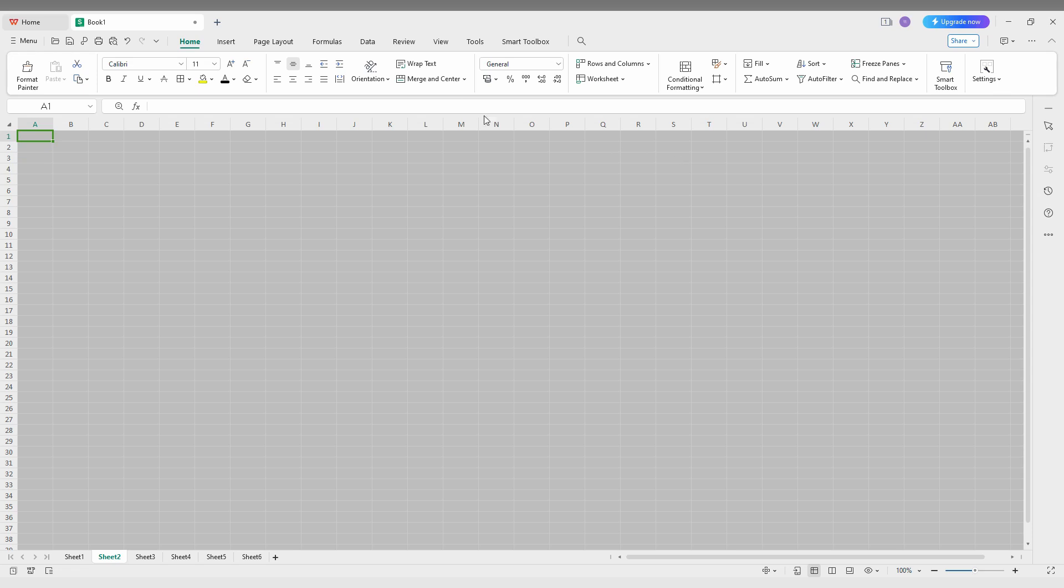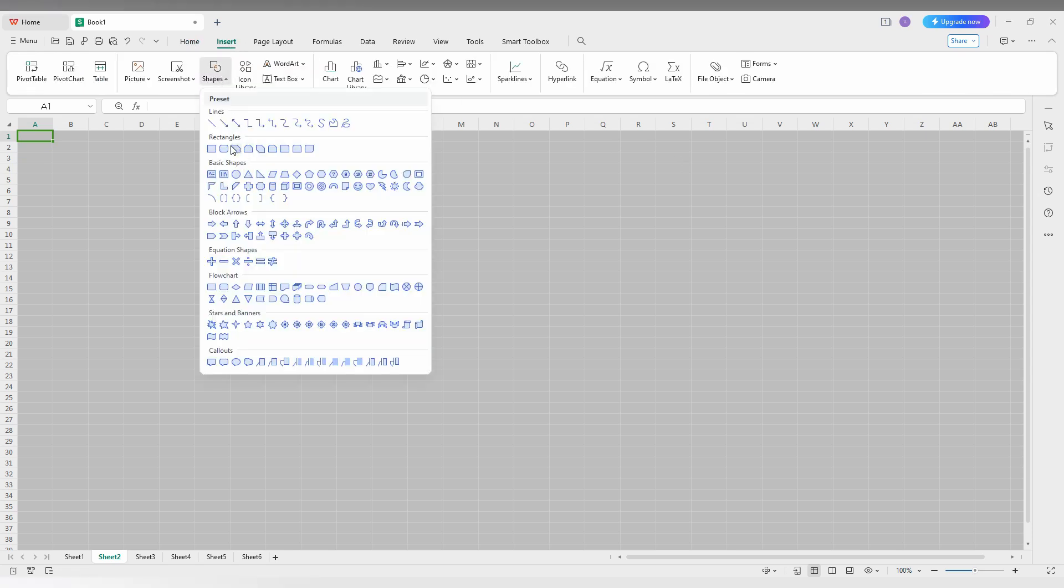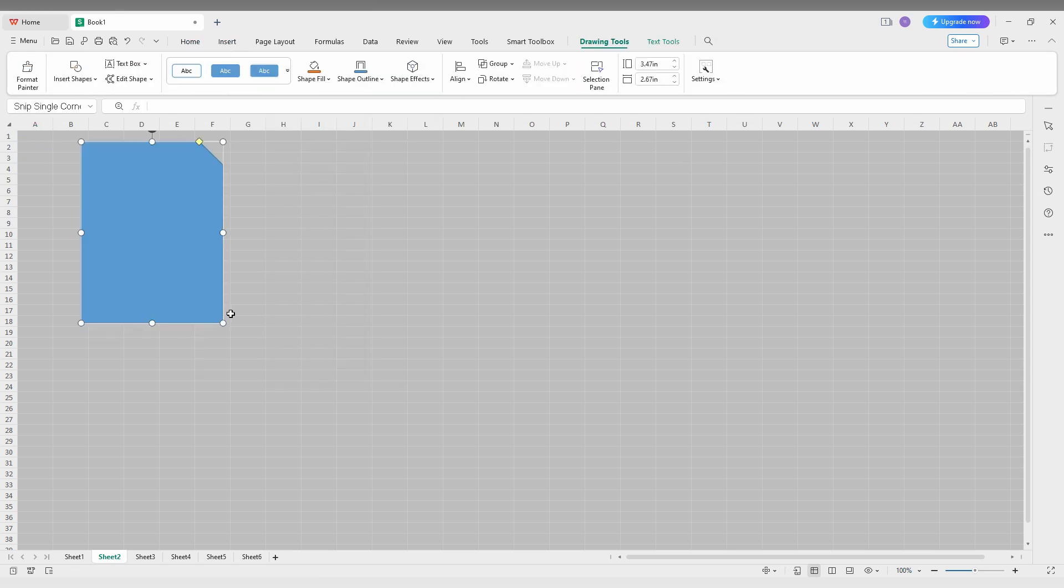So, how to save the file on your WPS spreadsheet I'm just going to show in this video. For that I'm just going to insert some symbols here.